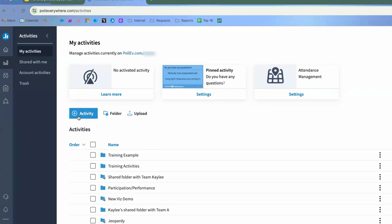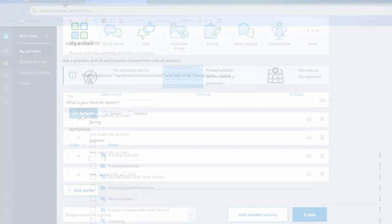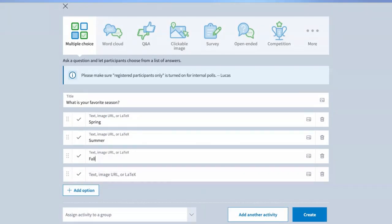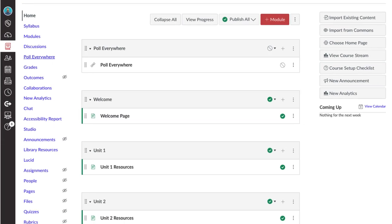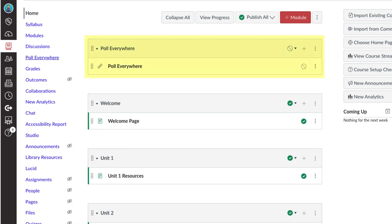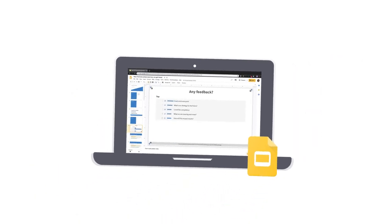With your SDSU ID, faculty and staff are automatically assigned the role of presenter, allowing you to create engaging content that can be integrated into Canvas. You can sync student rosters, export grades, take attendance, and enhance your presentations.